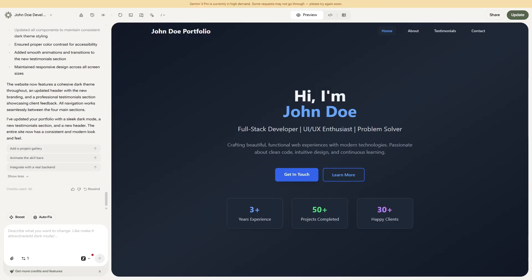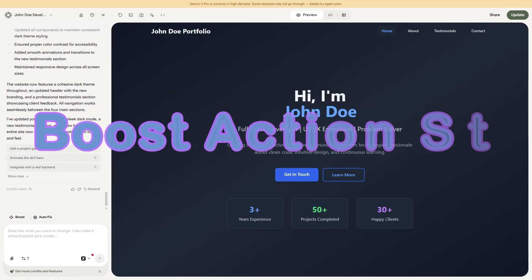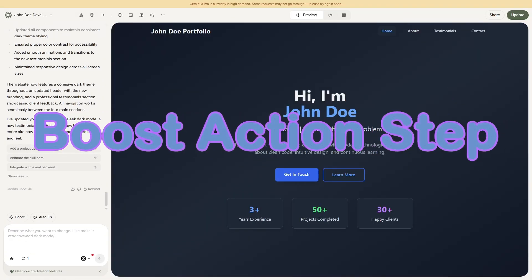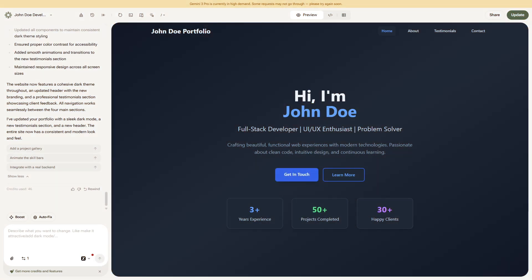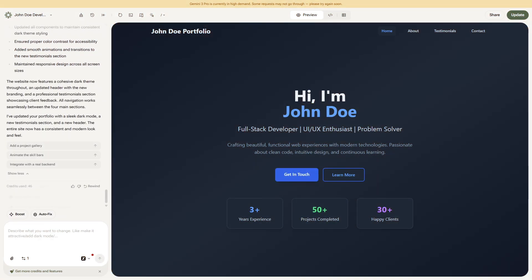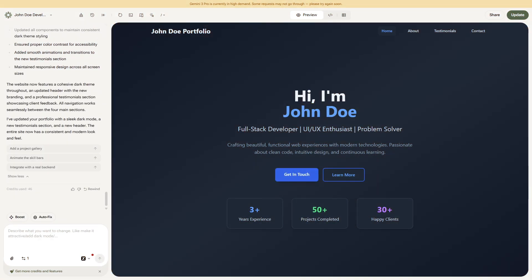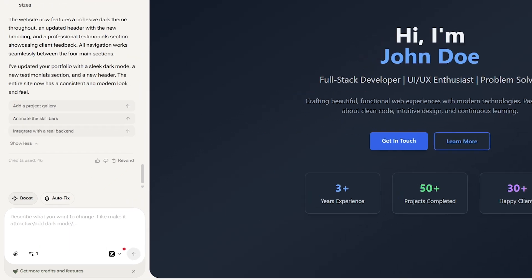Now, here's where YouWare really shines. The Boost action step. This feature takes your project beyond basic app generation. It lets you instantly upgrade or expand your project's functionality with smart, AI-generated improvements. Think of it as a turbo button for your project.